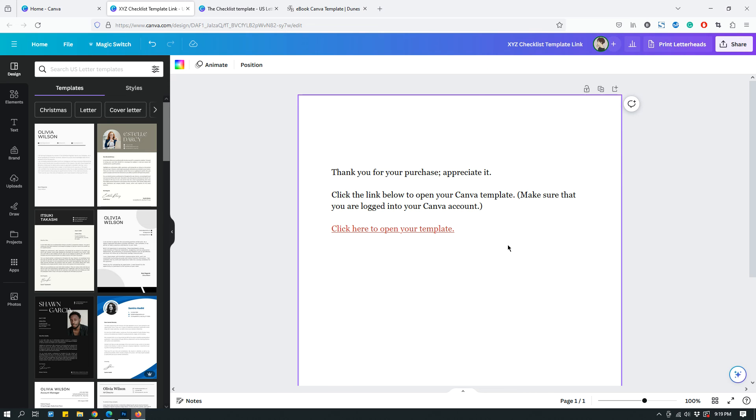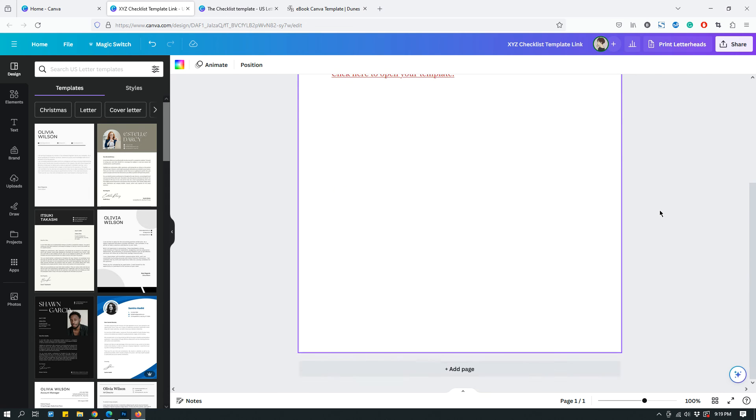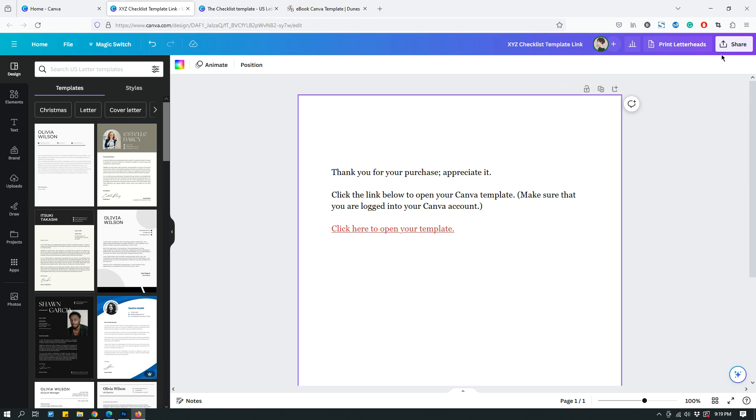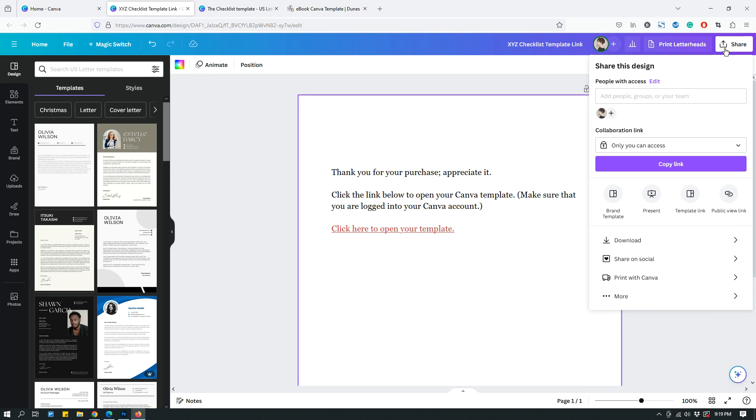Something like this maybe so that the template link pops out to your buyers. They look at it and they know right away that, okay, this is what I need to click and that's it. And then just save it as a PDF document.